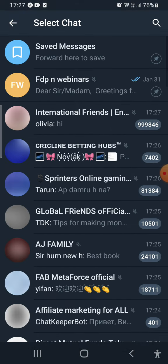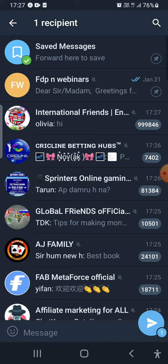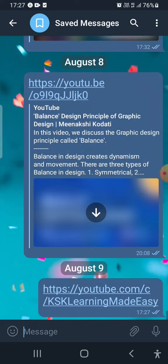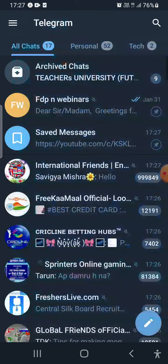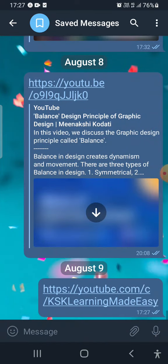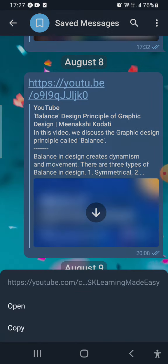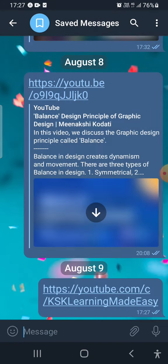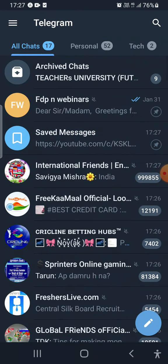For example, let us share the YouTube channel link via Telegram. Select Telegram, then send it to your Saved Messages. If you go to your Saved Messages, you can find the channel link there — you can see YouTube is there. You can click it or copy it from there.